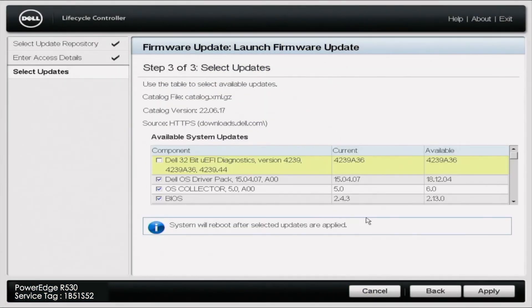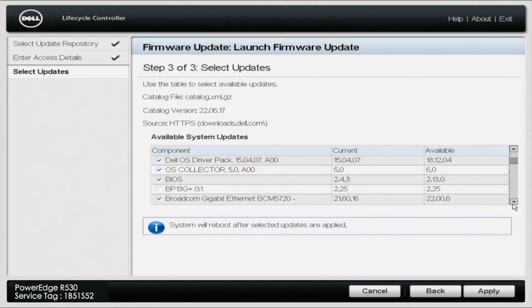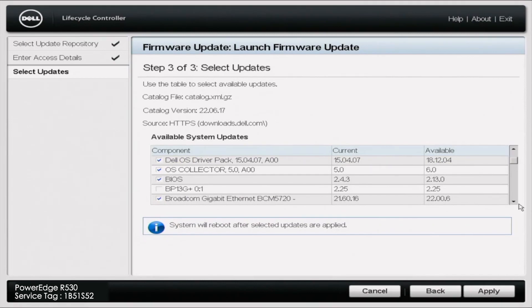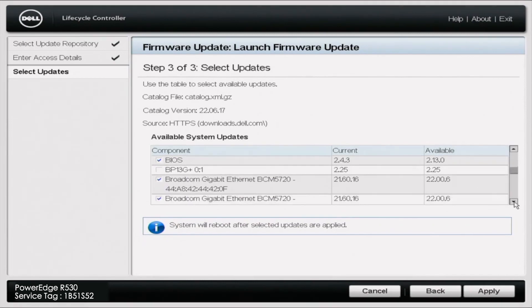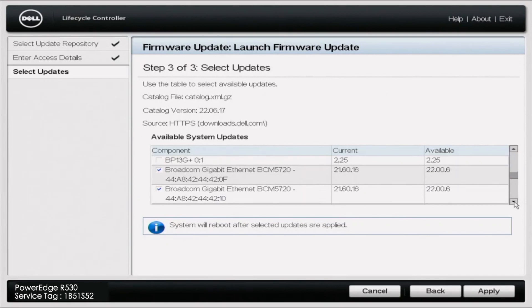Eventually it's going to pop up and show you all of the various updates that you need. It'll be different for different people. On ours, you can see everything from the OS driver pack, the NIC needs to be updated, firmware is going to need to be updated.